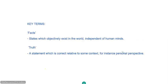Let's start by looking at our key terms. For this title, you do of course have to define both facts and truth. A relatively straightforward way would be to define facts as states which exist objectively in the world, independent of any other considerations, such as construction by human minds. Truth, on the other hand, can be seen as more a representational term, or a statement which is correct relative to some context, for example, personal perspective.